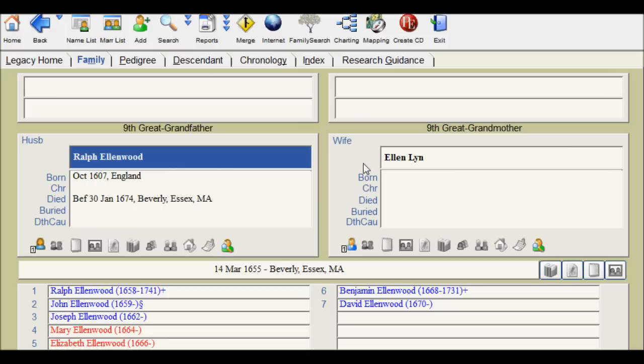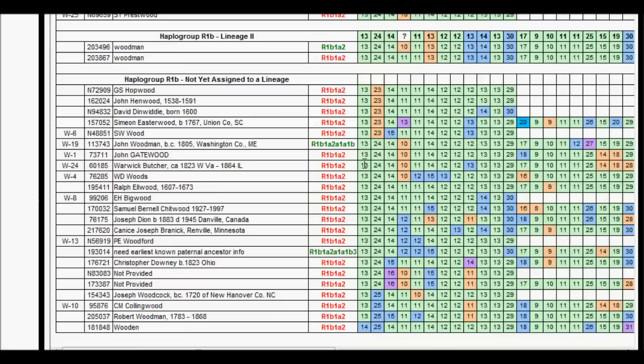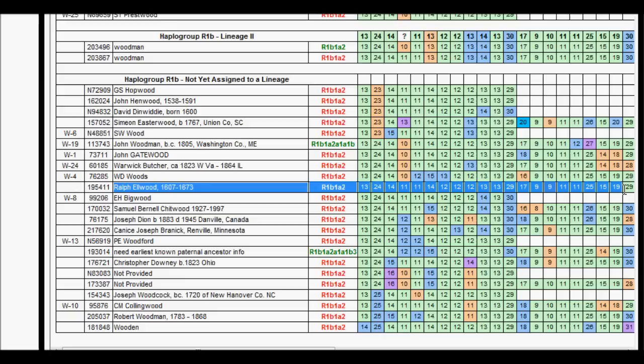Now if your family tree program doesn't give you the ability to store the Y-DNA markers, it's easy enough to take this record, highlight it, cut it, and paste it into a spreadsheet, Word doc, etc.